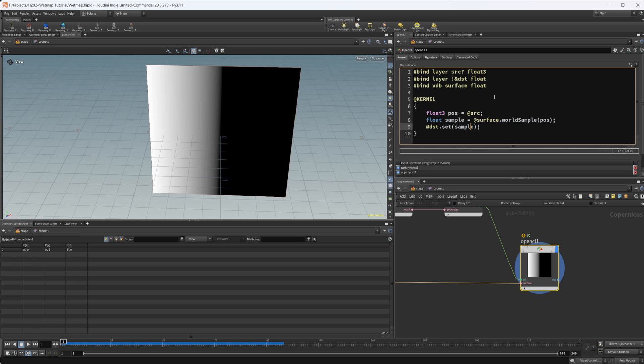So this is the code that we have. I just want to give a brief kind of rough understanding of what this is. I am definitely not an OpenCL master. But I have a basic understanding of what everything is. So we have this bind, which is basically our import here. We're importing what we have set up in our signatures. So we're binding in a layer called source. It is optional. That's what this question mark means. And it is a float three value.